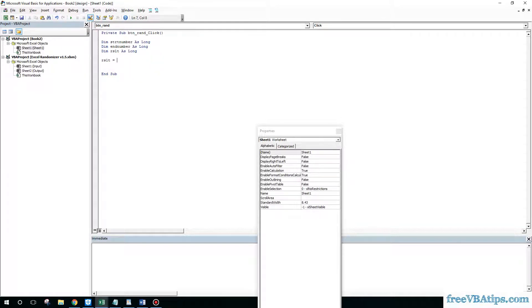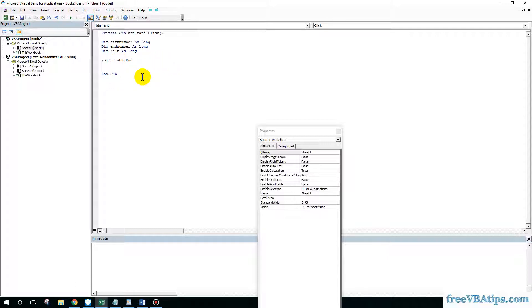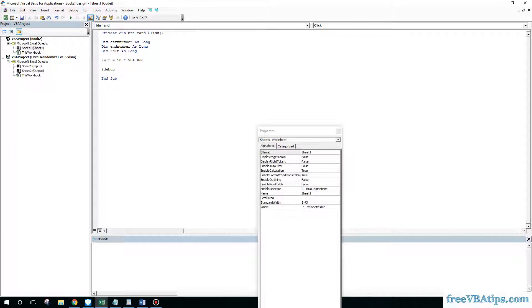How this will work: there is a VBA function called Rnd. If I use 10 multiplied by Rnd, it will give me values up to 10 — actually up to 9, one value less. So it also includes values starting from around 1. Let me do a debug dot print to see how this works — I am also learning along with you.